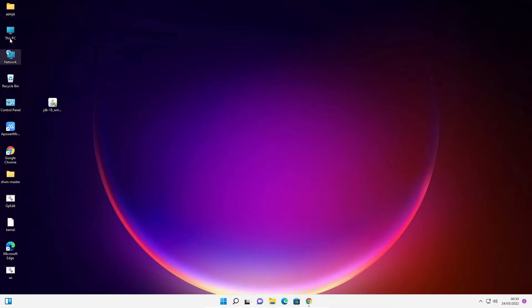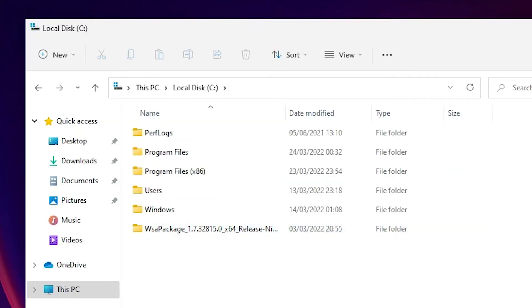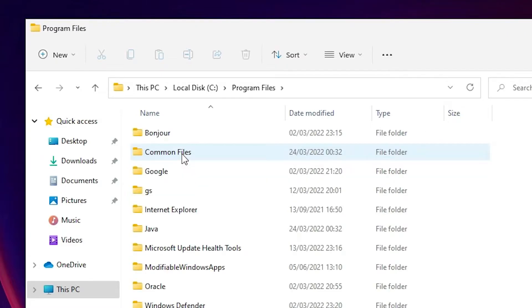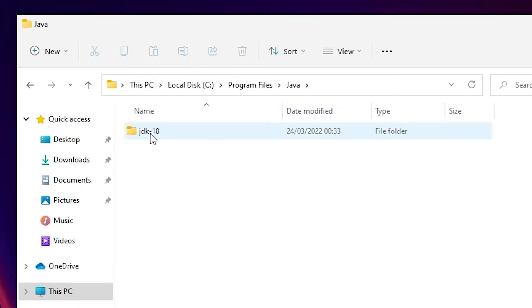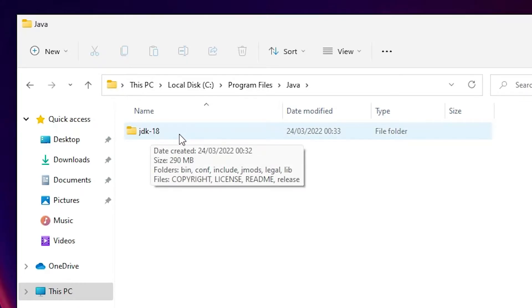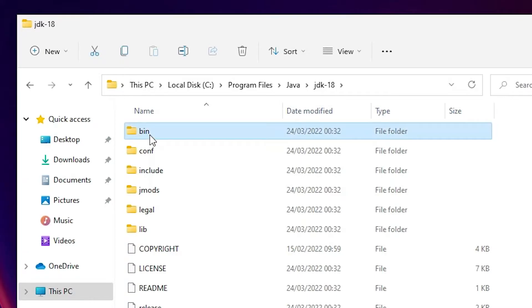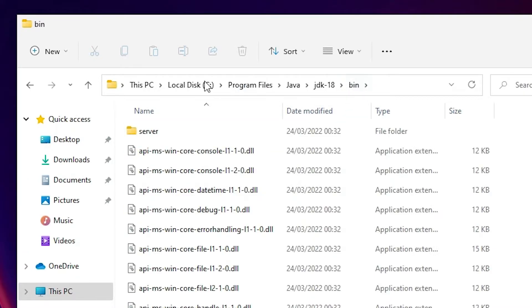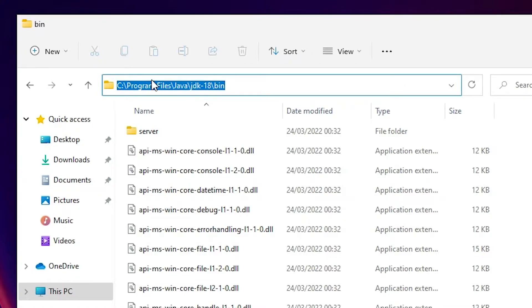Now we are going to set our environment variable path. Go to This PC, find the C drive and double-click on it. Find Program Files and click on it. Find Java and double-click on it. Here is JDK version 18 — double-click on it. Find the bin folder and double-click on bin.